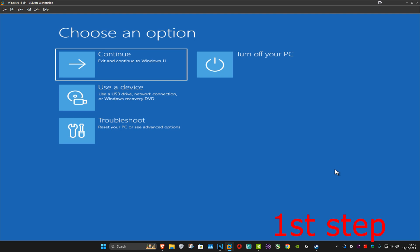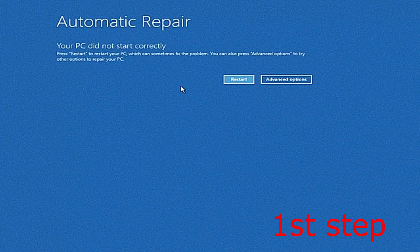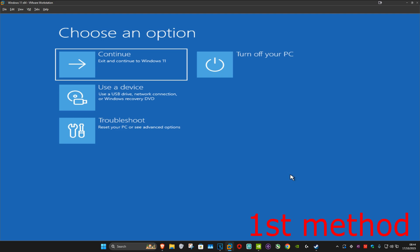For the first step you want to get into this screen. To get here, turn off your computer from the power button and then turn it back on again. As soon as it turns on, turn it off again and then back on again. Repeat this three times, and on the fourth time your PC will take you to this screen saying your PC did not start correctly. Click on Advanced Options.